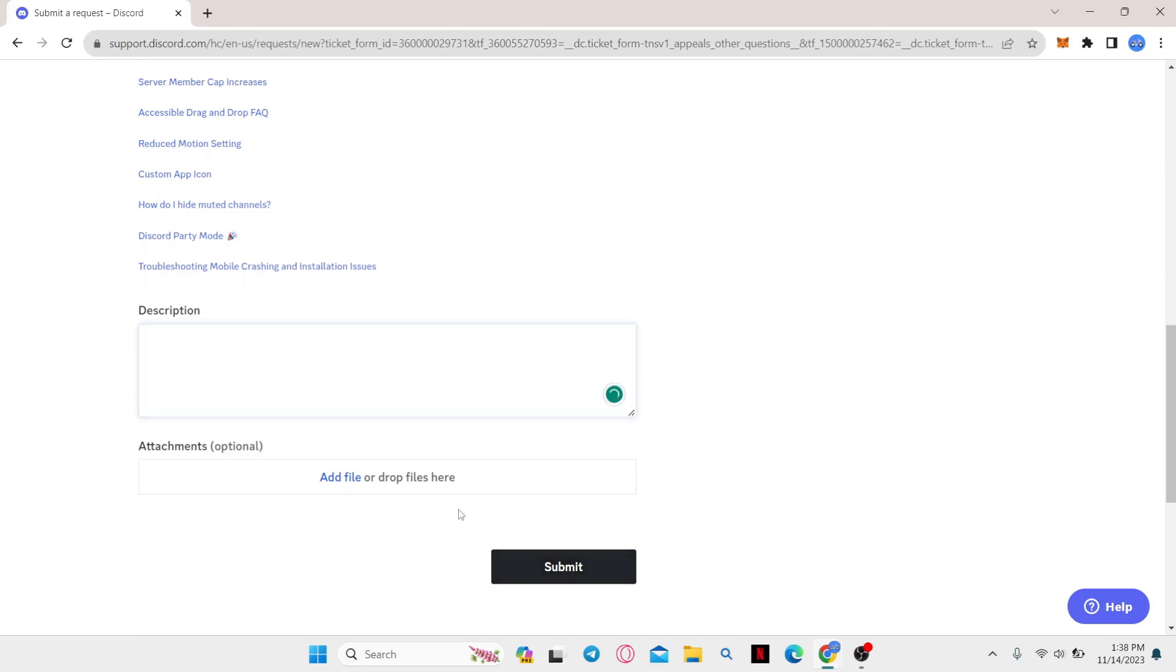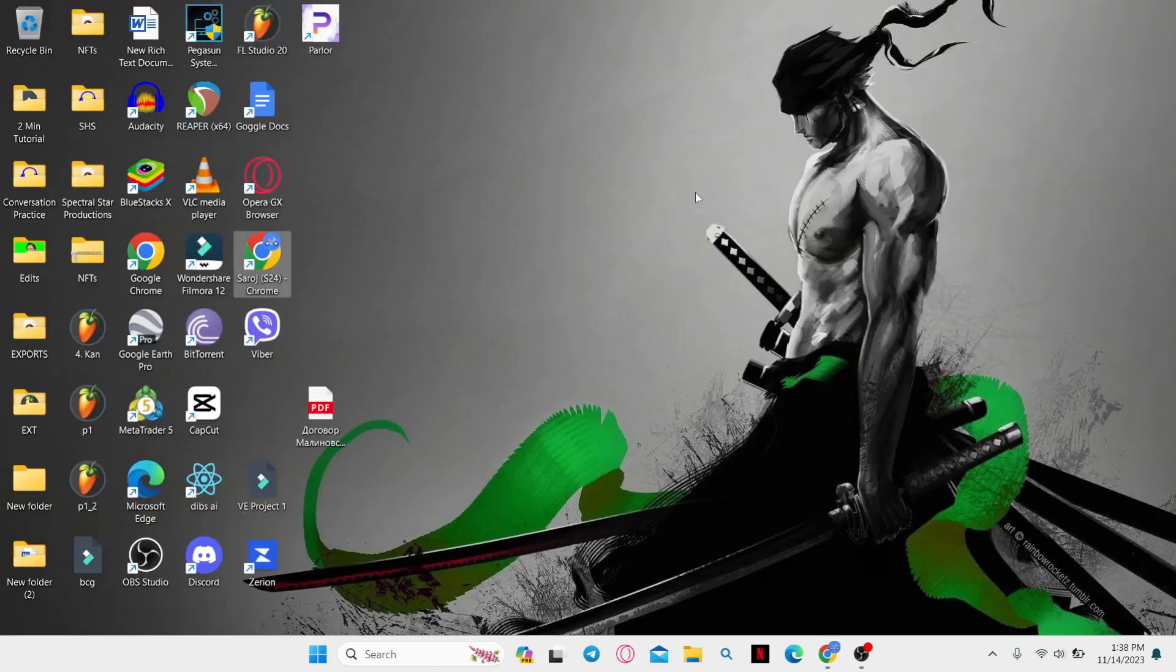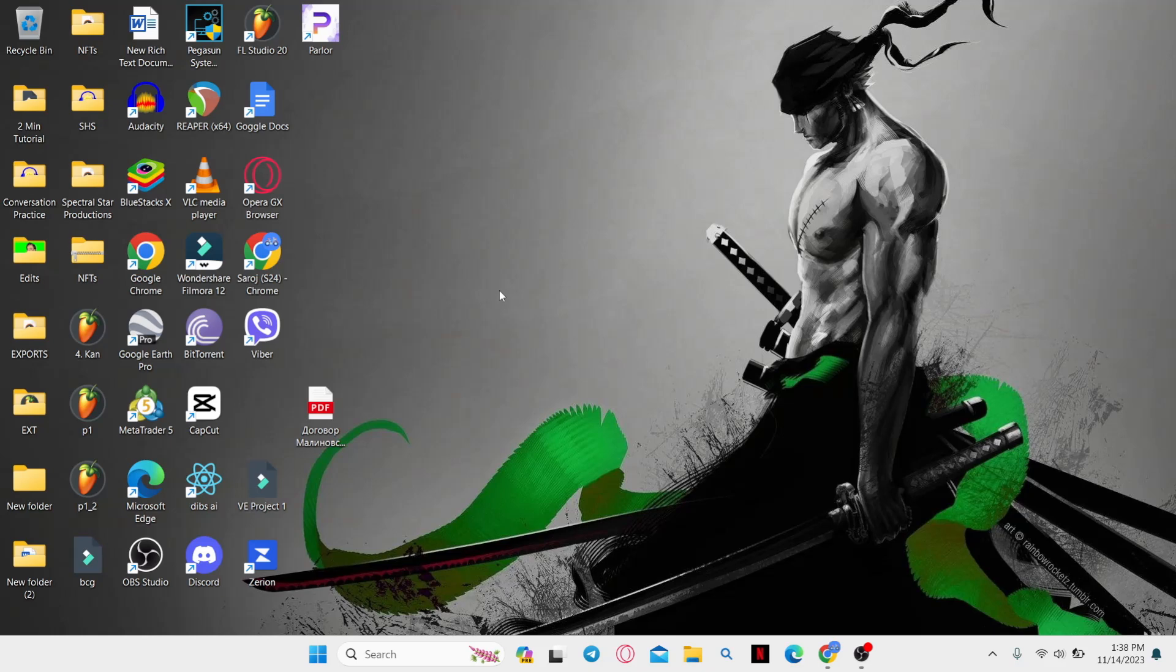After typing all of your case, go ahead and click on the submit button and wait for the email that Discord will send you which will feature a link or a guide to get your account out of limited access.